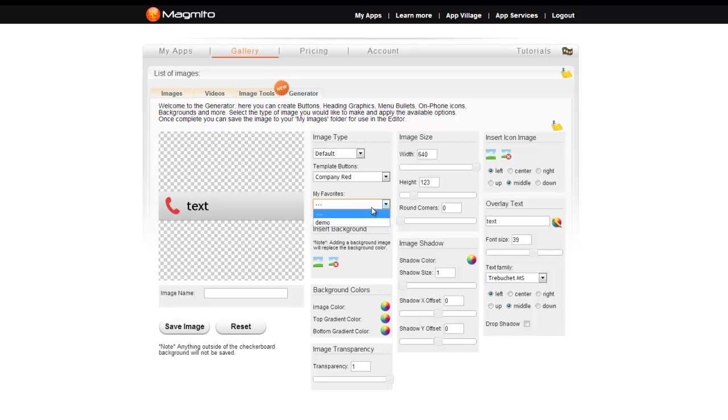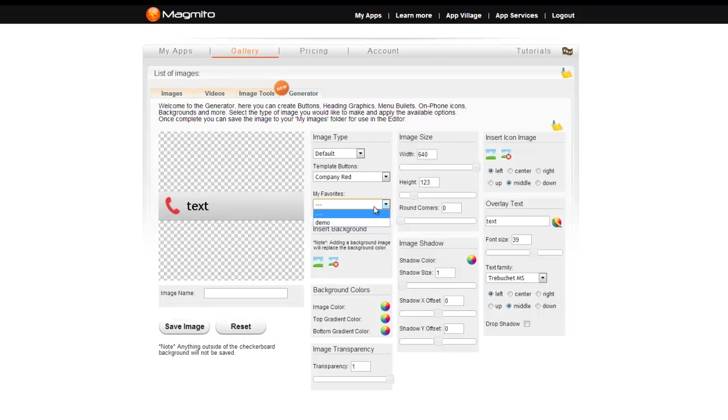Also, when you are saving an image in the generator, you will have the option to save it as a favorite, allowing you to pull it up just like a template button. Great for keeping track of your designs between applications.